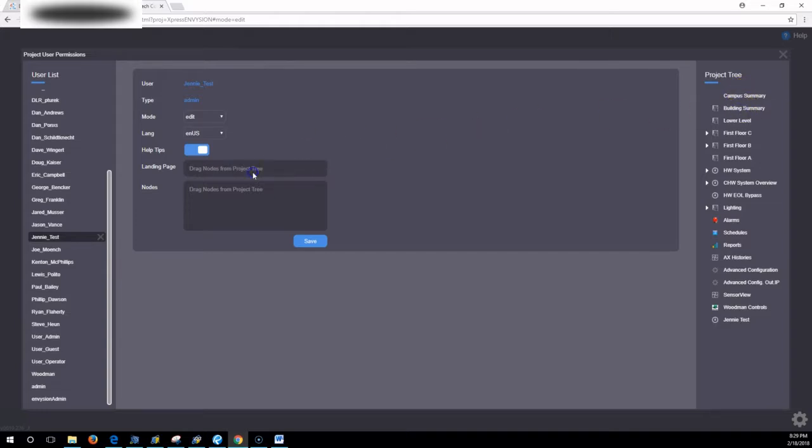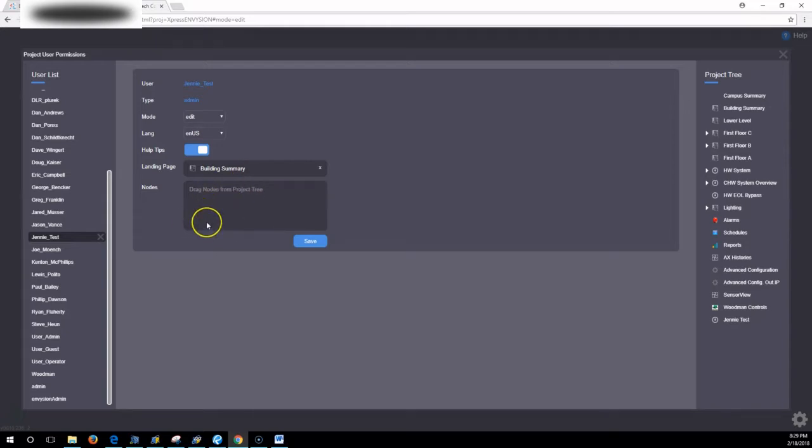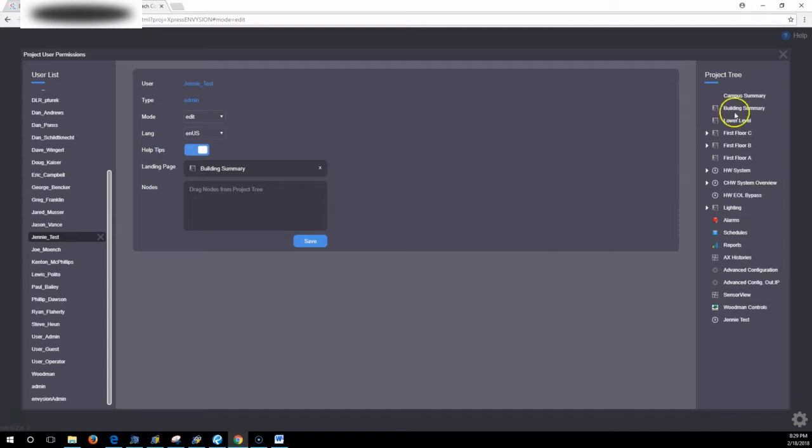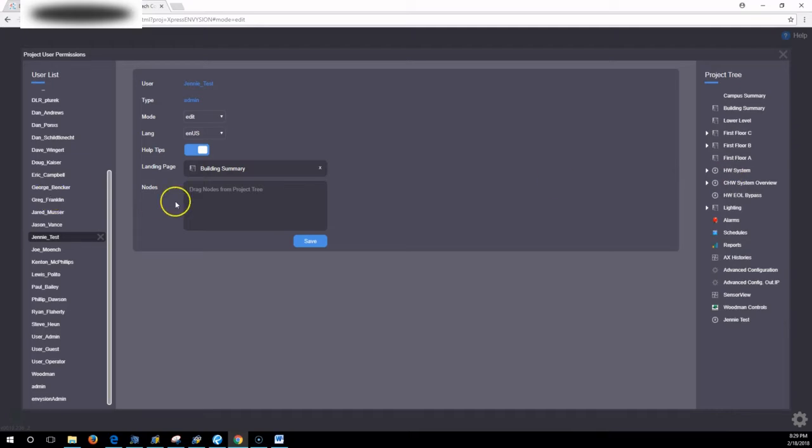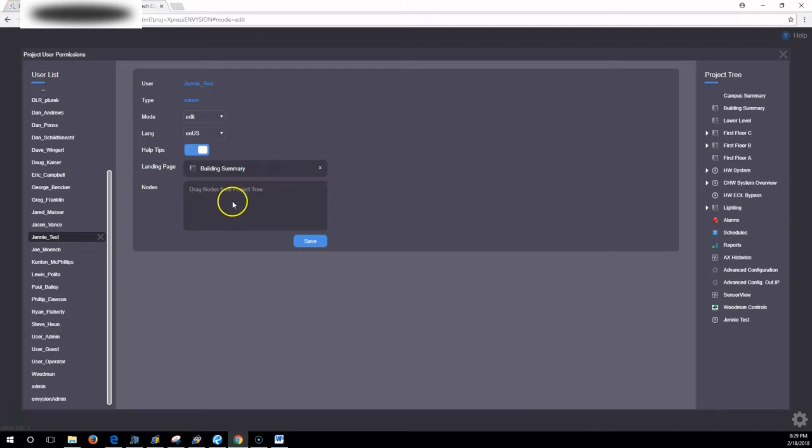Whatever you drag into this landing page has the node that will pop up first. And then this node box here is how you set up restrictions to what a user can view. If you leave it blank, they have access to everything. If you drag in nodes, that user will only have access to the nodes you drag in to this box.